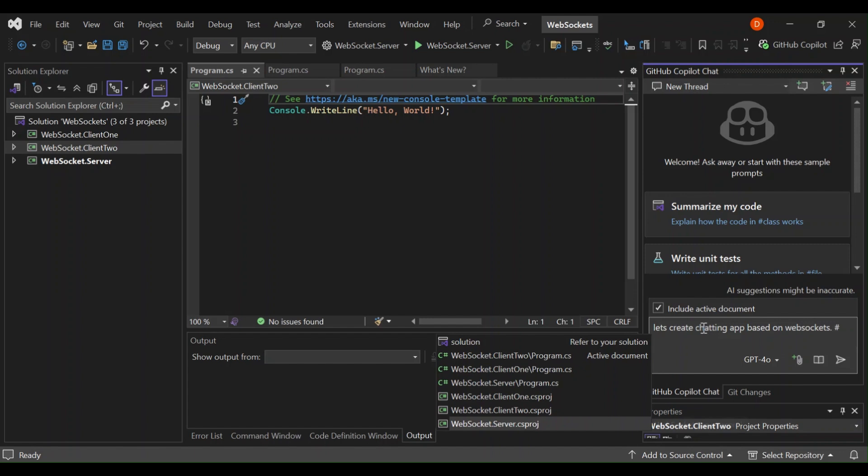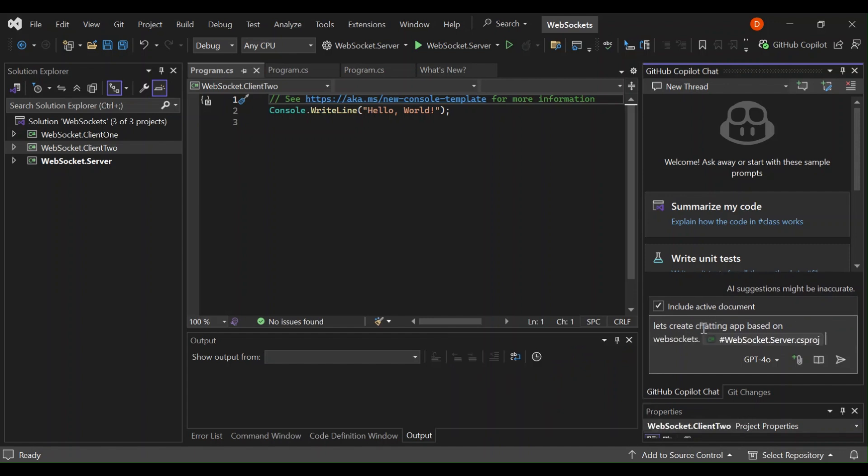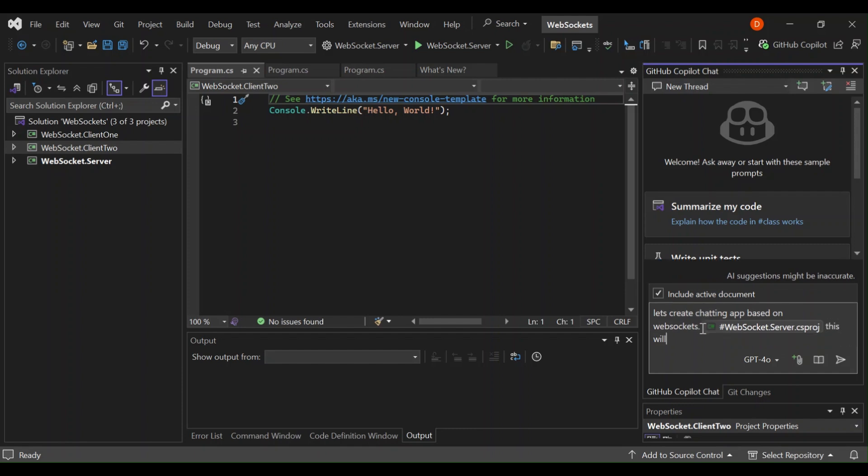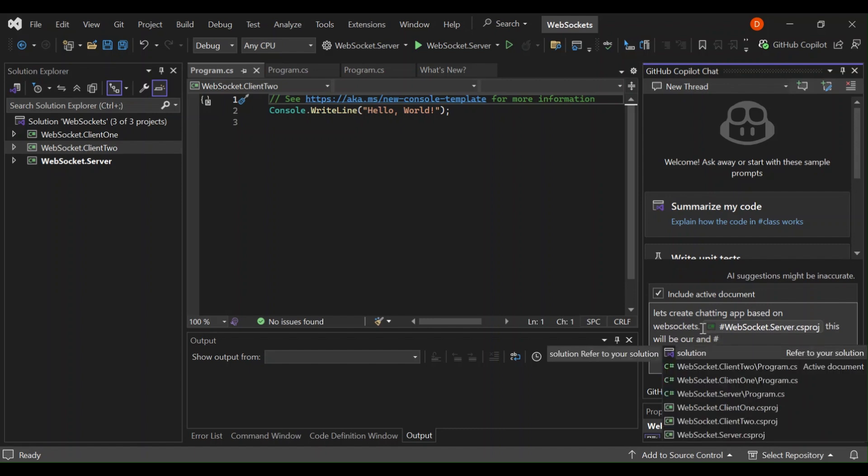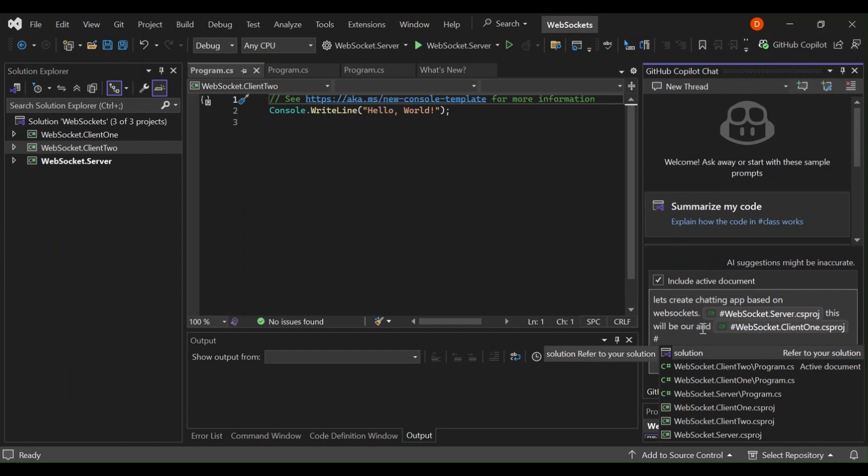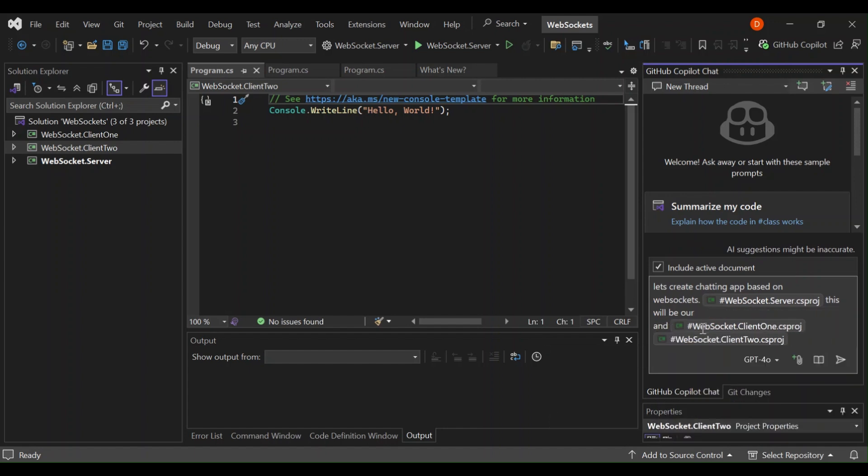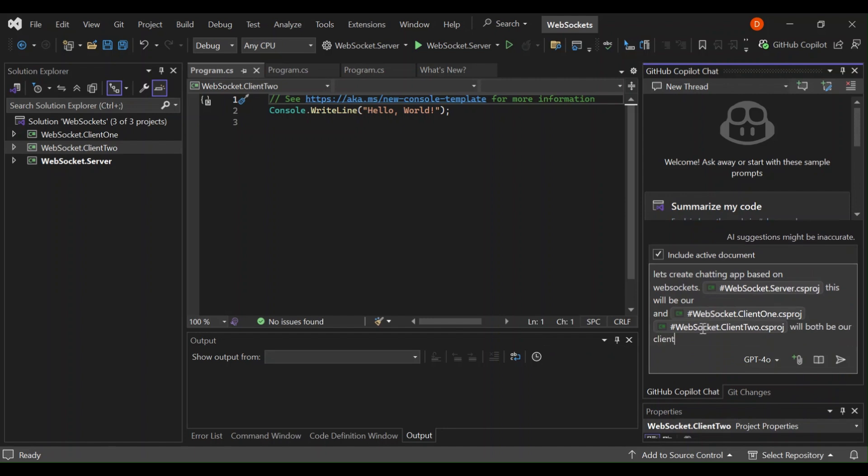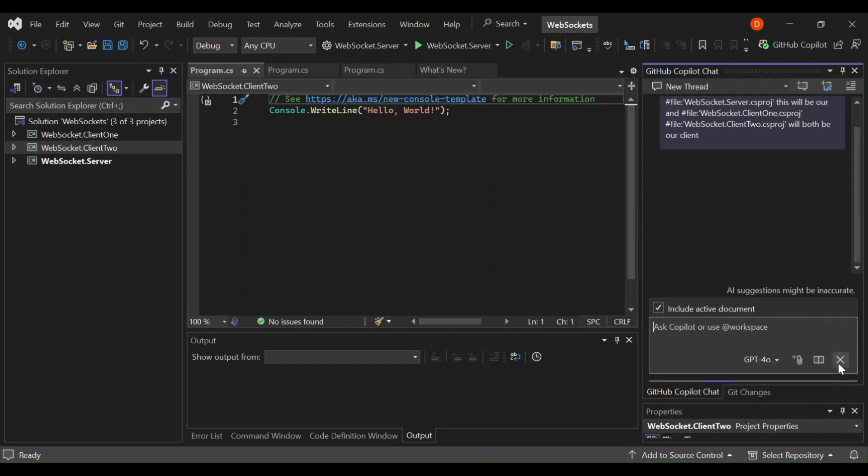Let's go ahead and select the client one and client two, which will both be our clients. Let's go ahead and click enter. The code will be generated for us.